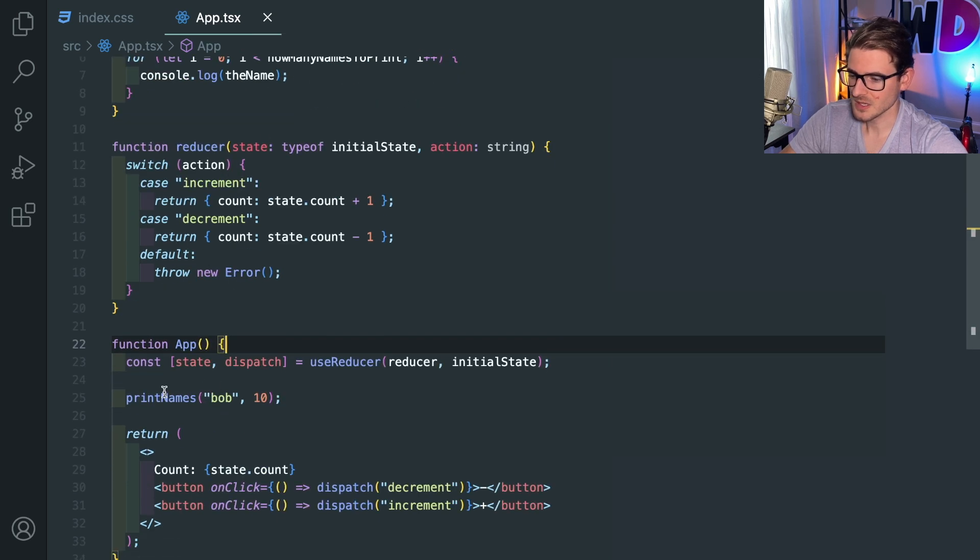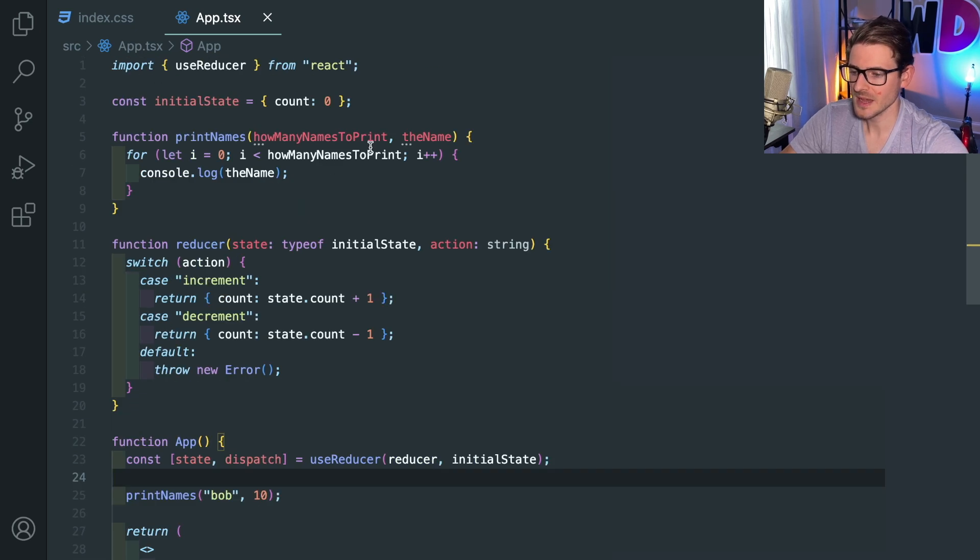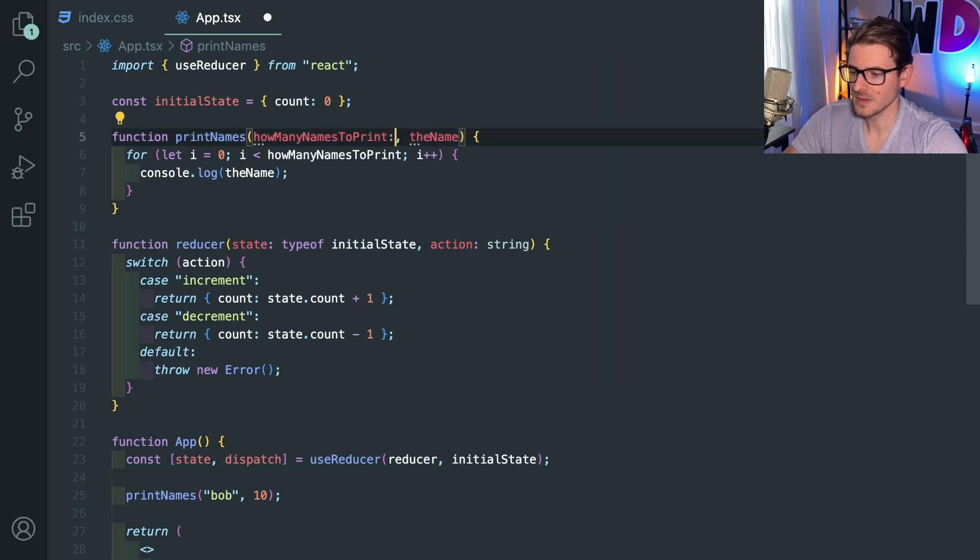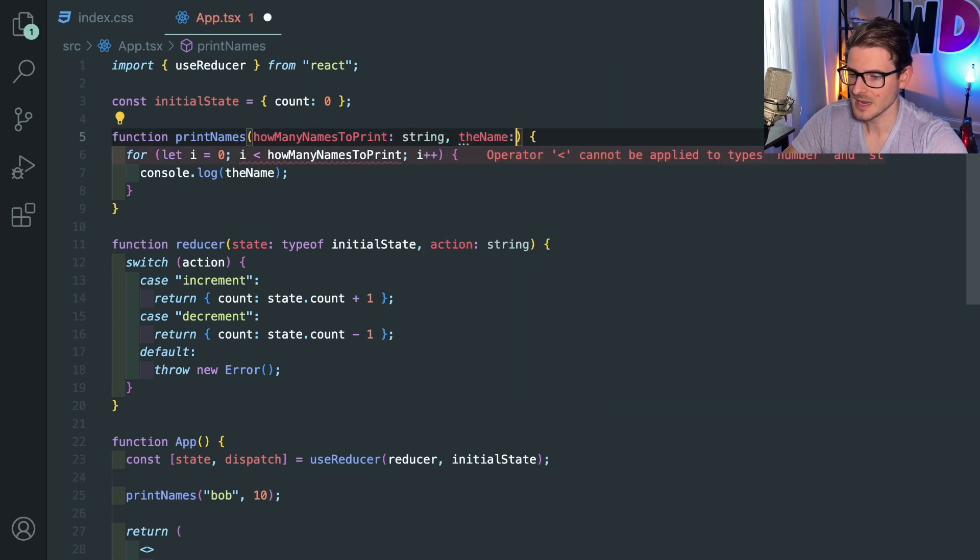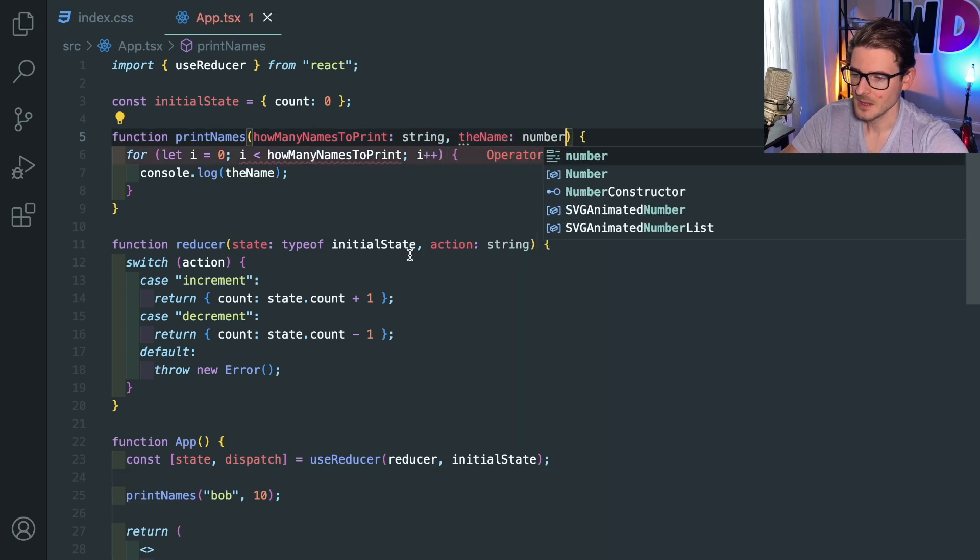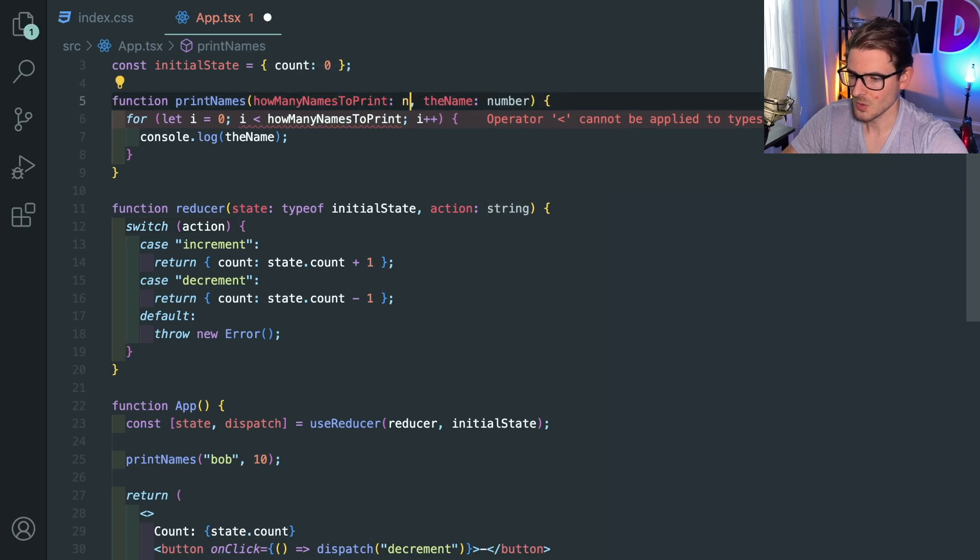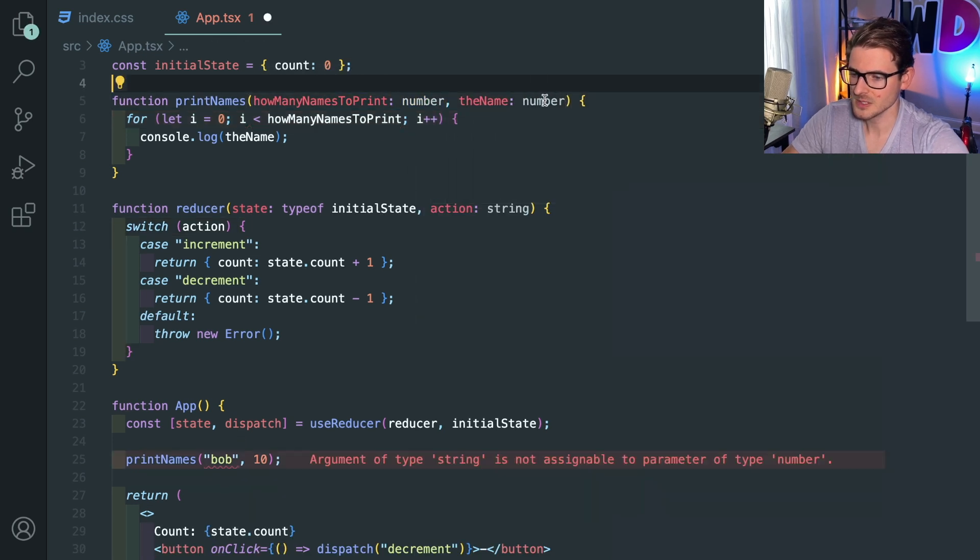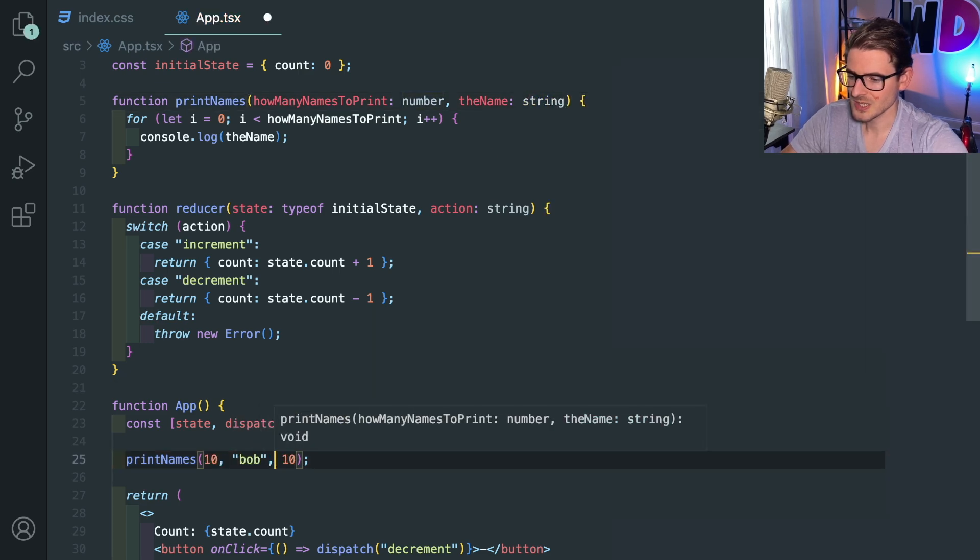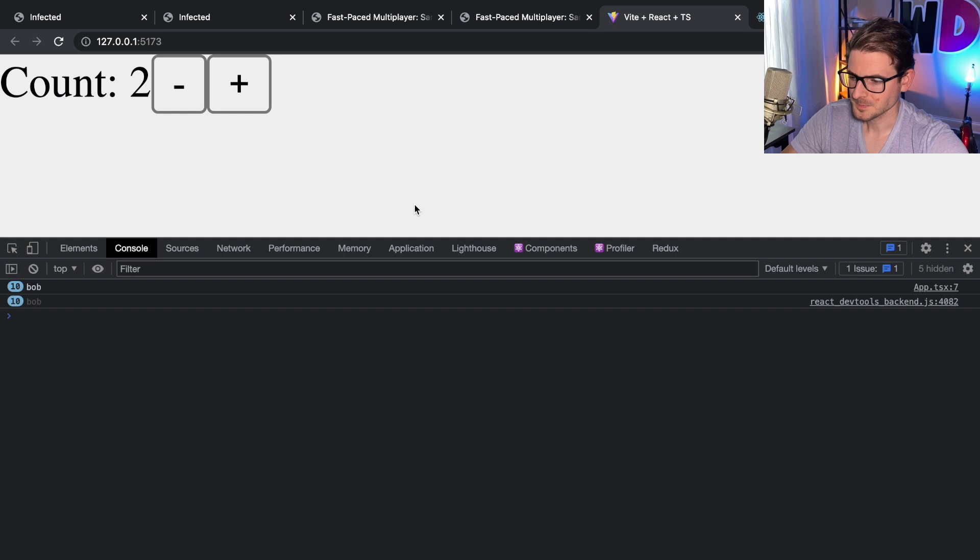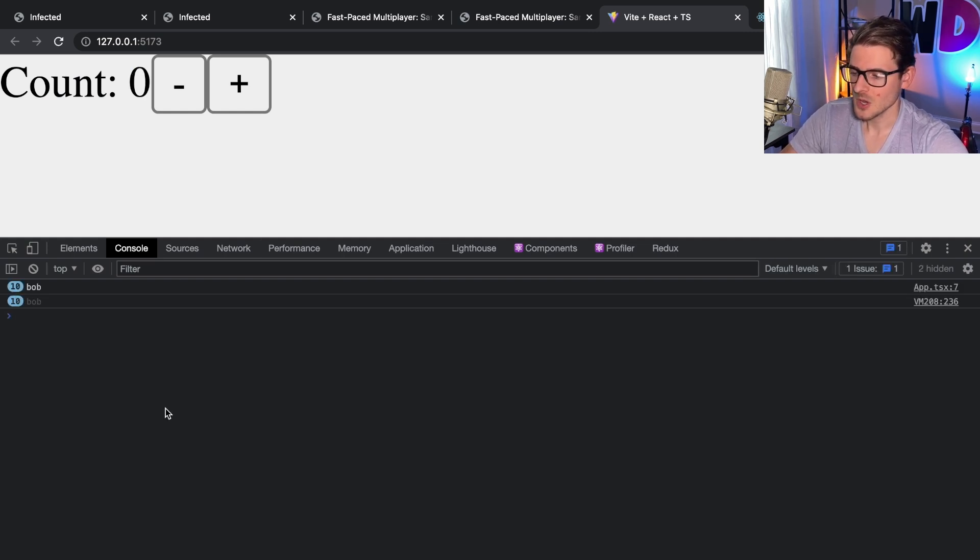So this thing doesn't work the way that you think it does. And the reason is because this printNames has a particular interface and you have to comply by the interface. So if I go ahead and add that back and add the name here as number and string. Oh, I did it backwards. Let's just go ahead and do string and number. So now if we actually call this the correct way, notice that it does print out Bob 10 times.